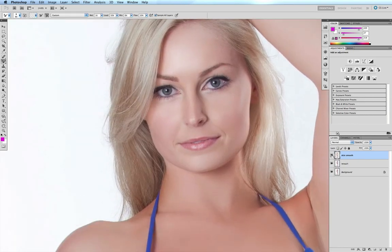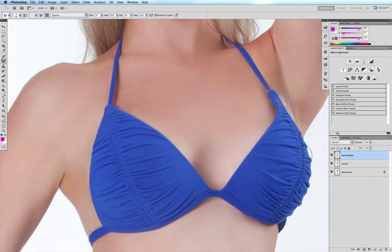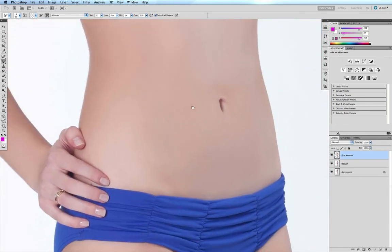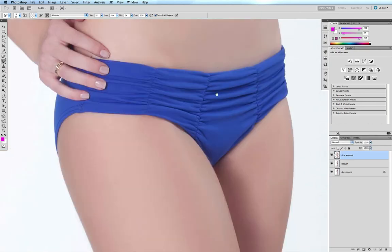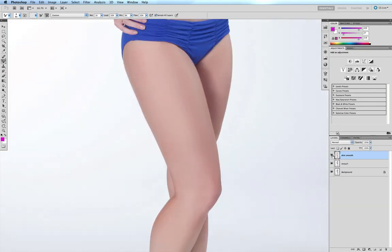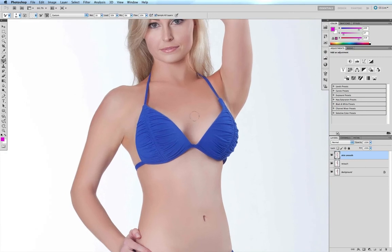A quick before and after — before and after. Scrolling down to the chest: before and after. Down to the tummy where all those little hairs were: before and after. Moving down to the legs: before and after. All those little fine pores have been removed, along with quite a bit of the subtle discoloration.